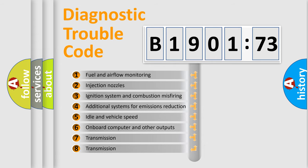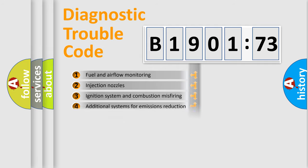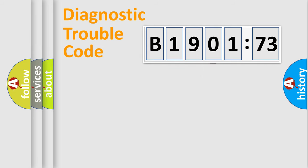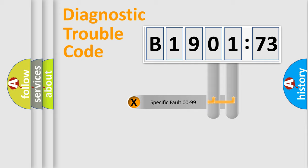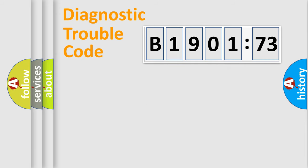The third character specifies a subset of errors. The distribution shown is valid only for the standardized DTC code. Only the last two characters define the specific fault of the group.